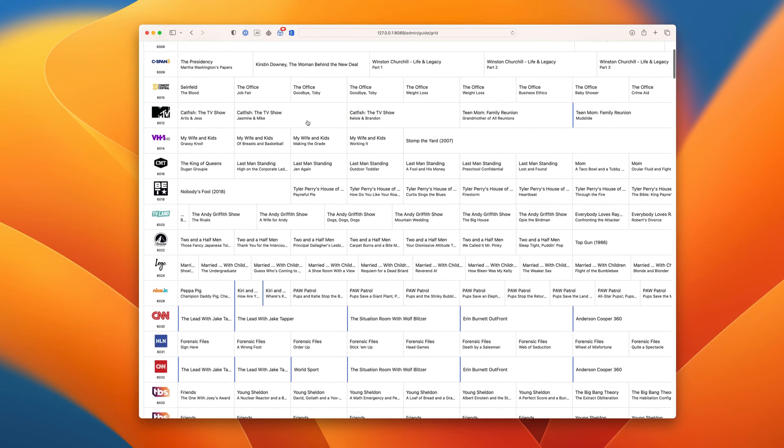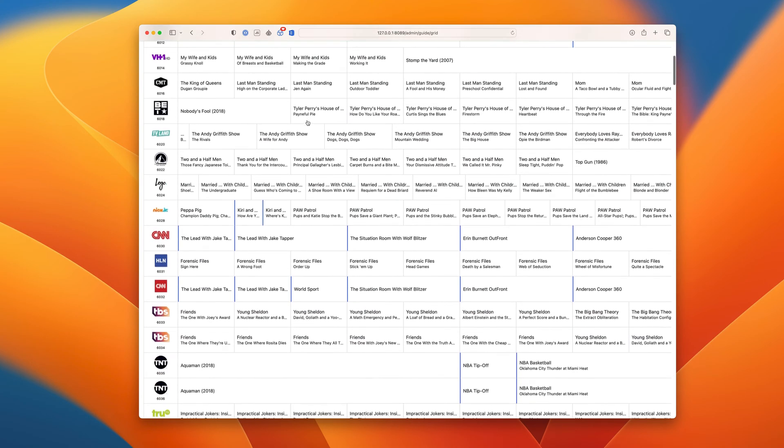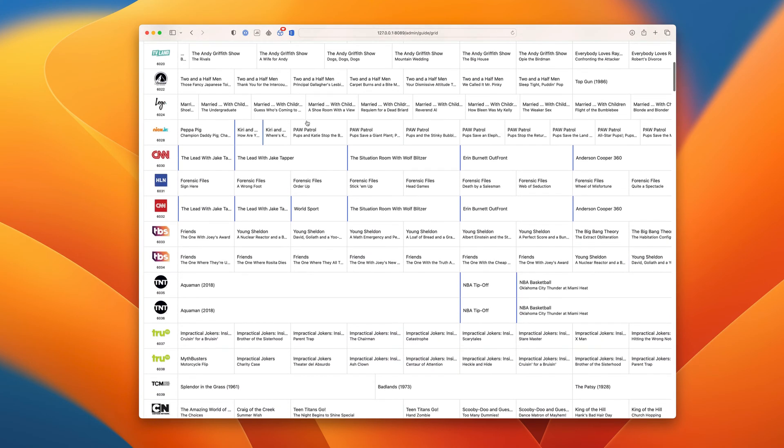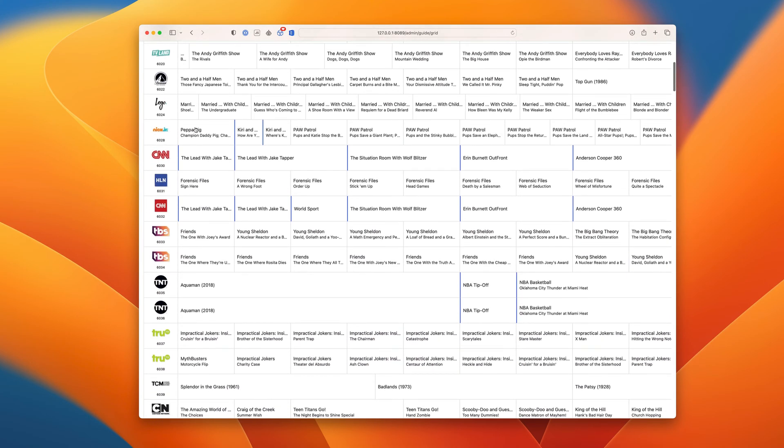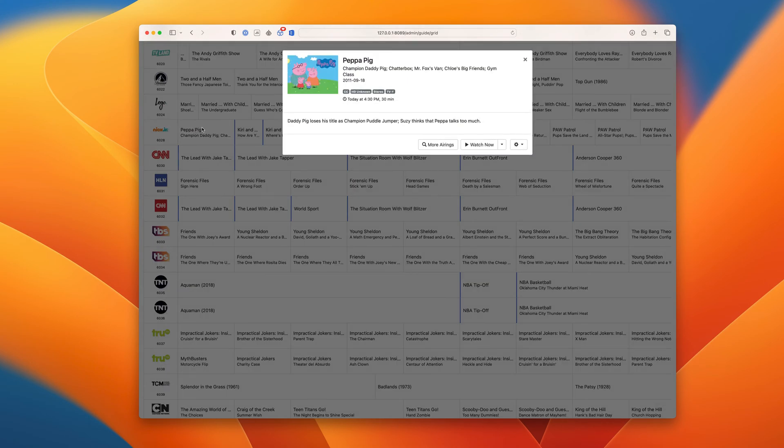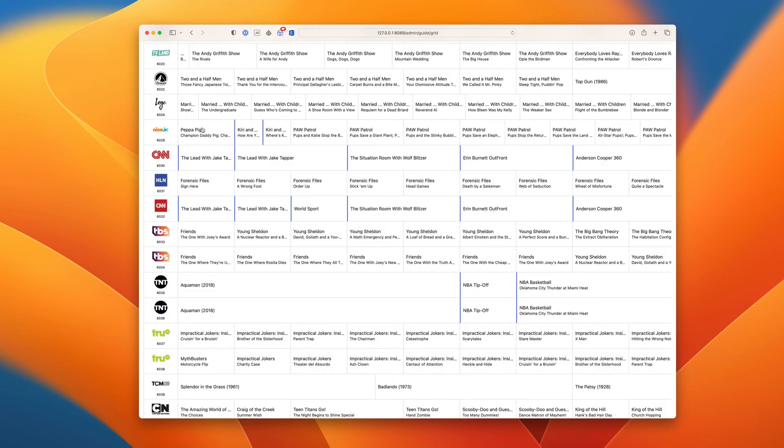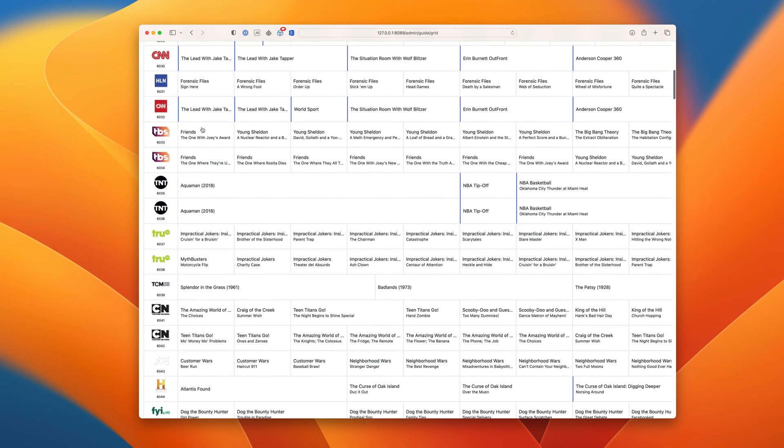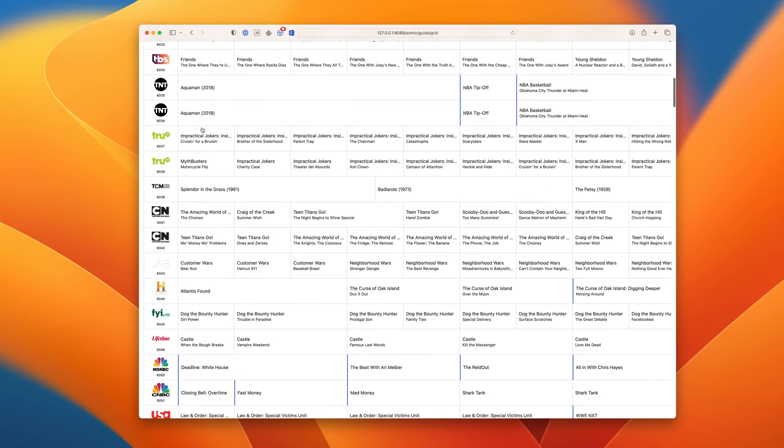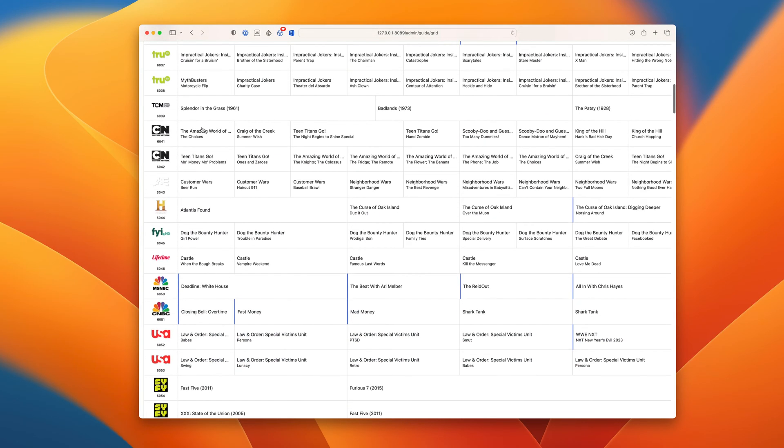Boom! As you can see, all of the channels you have access to are now available with full guide data. You're free to watch the channels live or record anything from them.